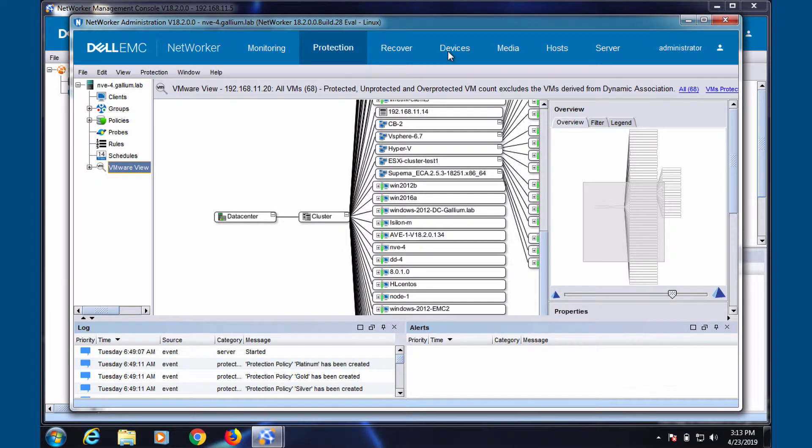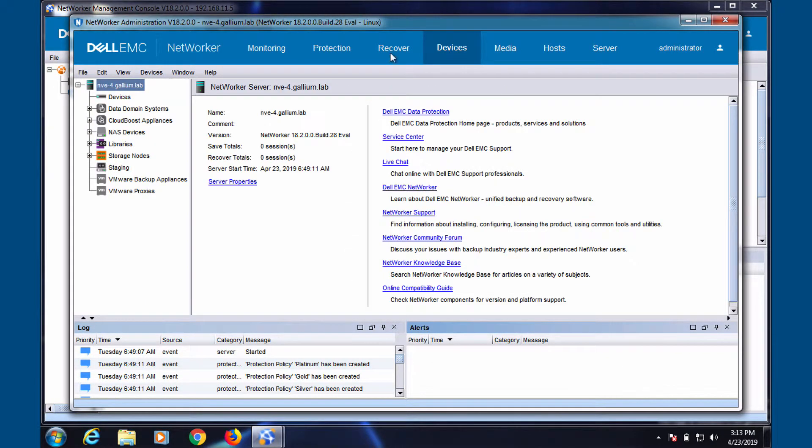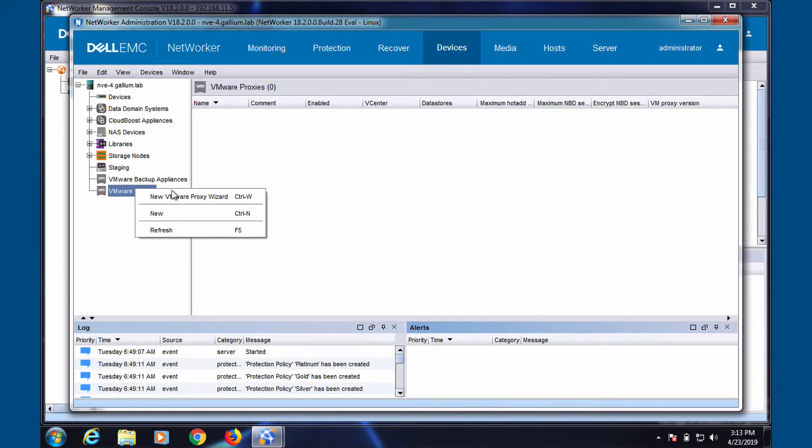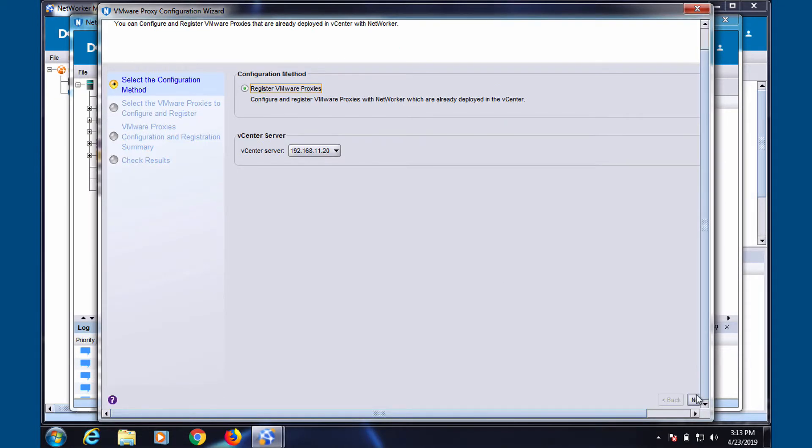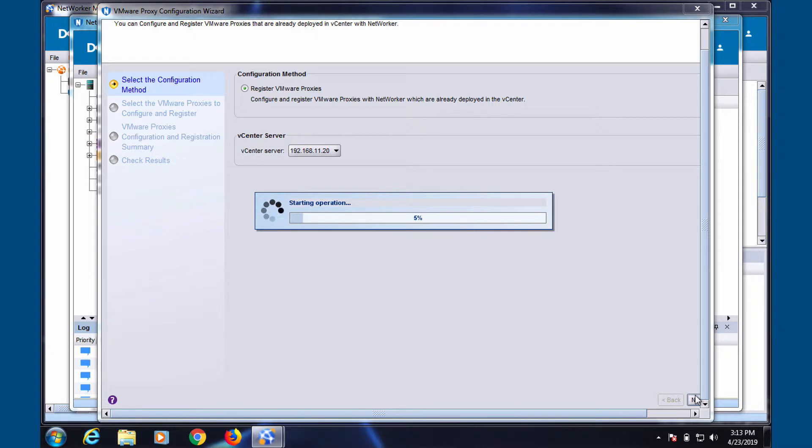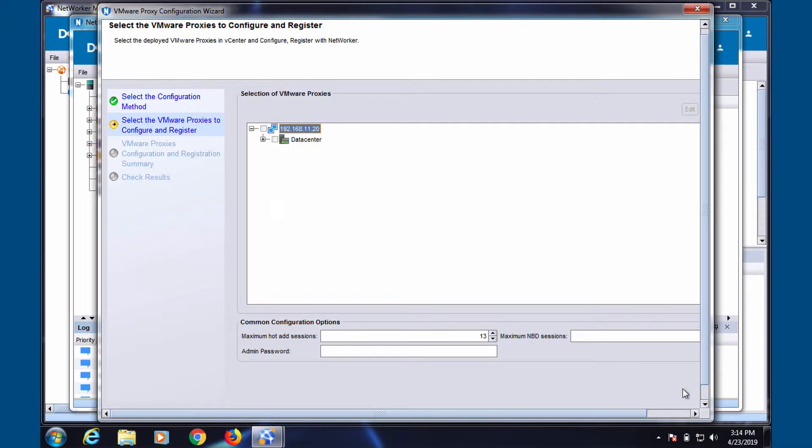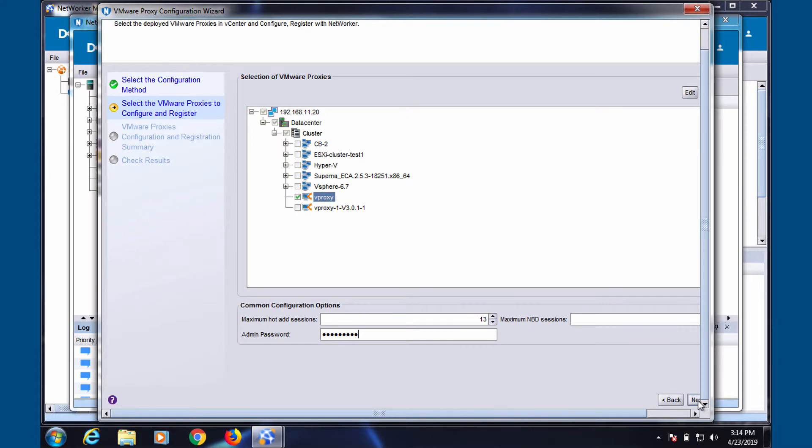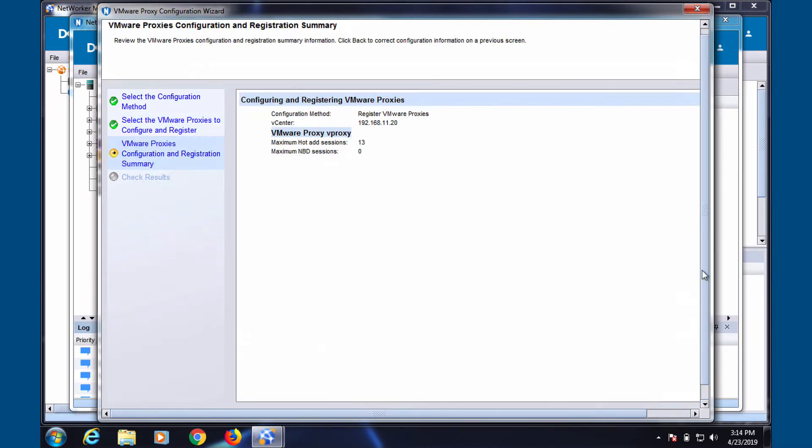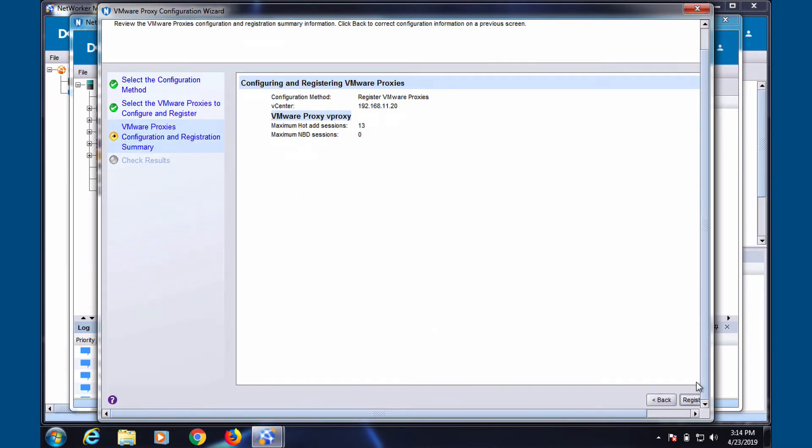Head to the devices tab to add your vProxy to your networker. Make sure to correctly pick your vProxy. Include your admin password. Review and register.